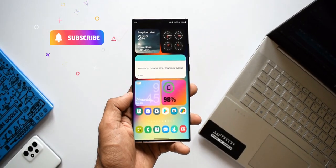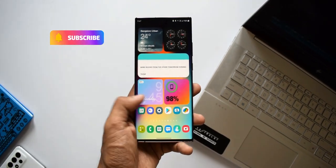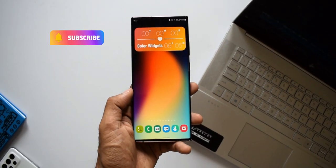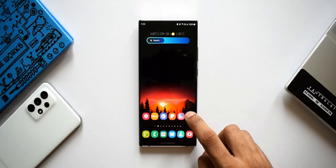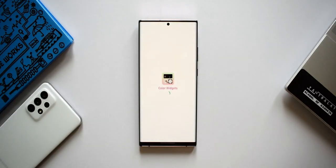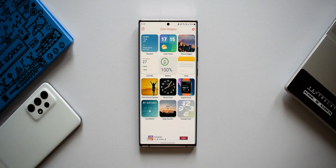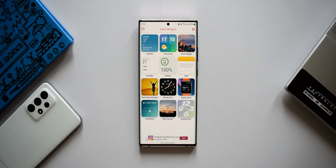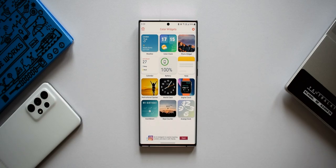Let's have a look at this amazing application. When I open it, there are about 12 widgets: weather, color clock, photo widget, calendar, battery, note, motivational quotes, world clock, digital clock, countdown, days counter, and analog clock — and these are highly customizable as well.